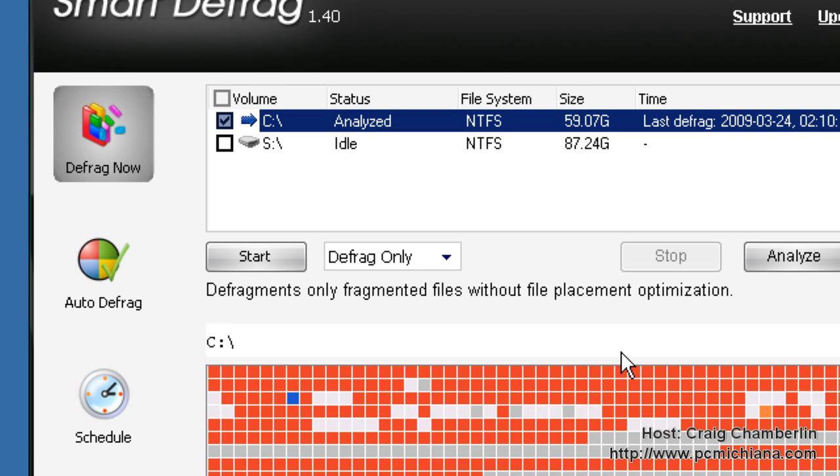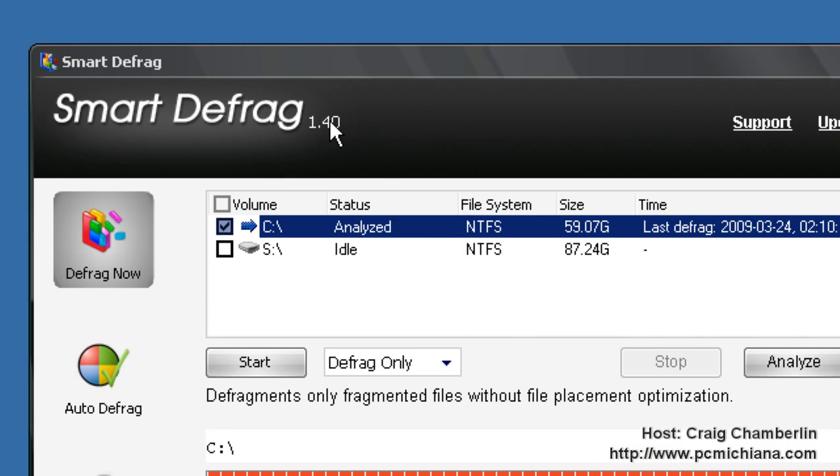So that's Smart Defrag. I think you guys will really like this software, it blows away the Windows Defragmentation software built into Windows. And as always, thanks for stopping by, don't forget to leave comments and ratings, and don't forget to subscribe and let me know what you think of Smart Defrag. Just leave it in the comments below. Thanks again.